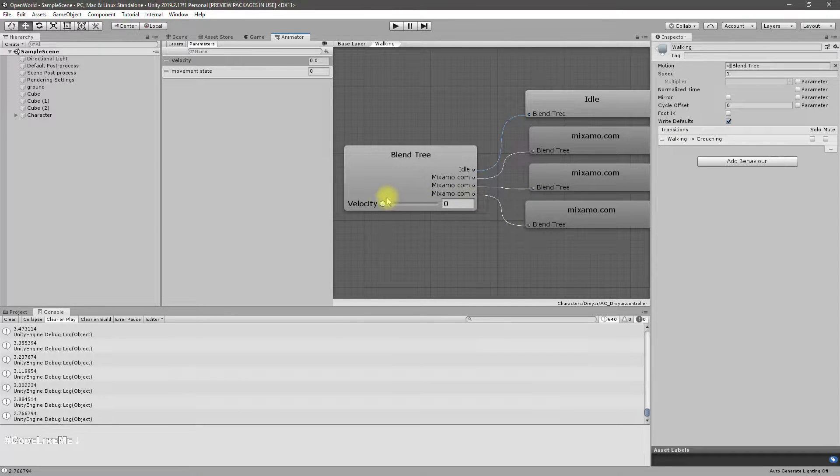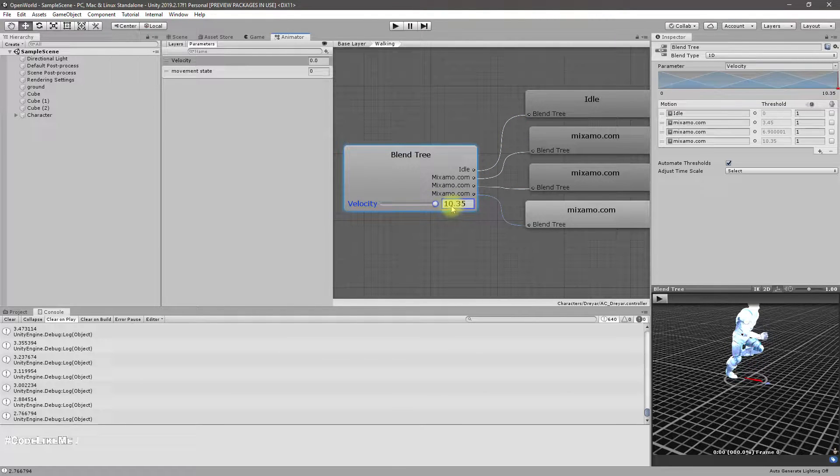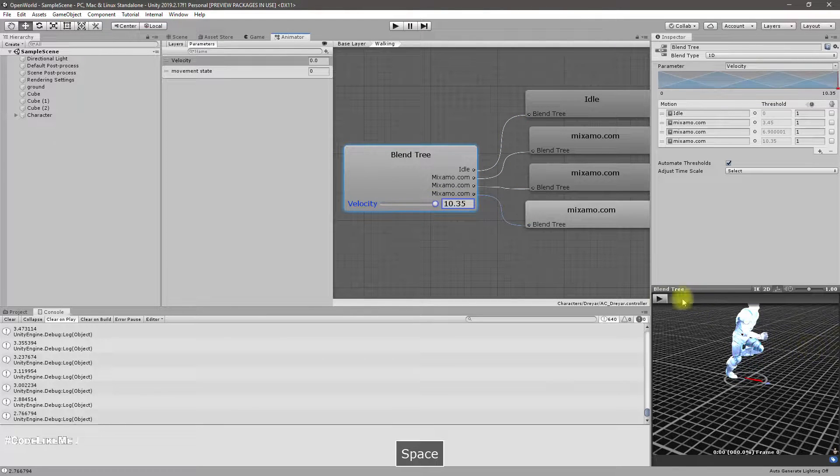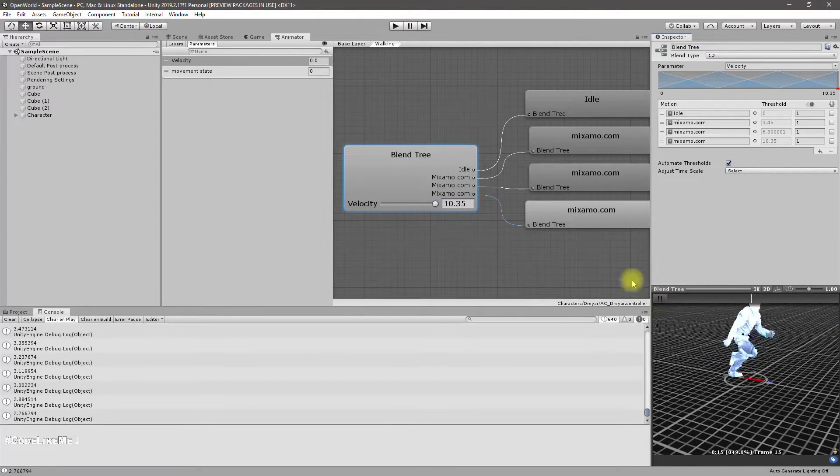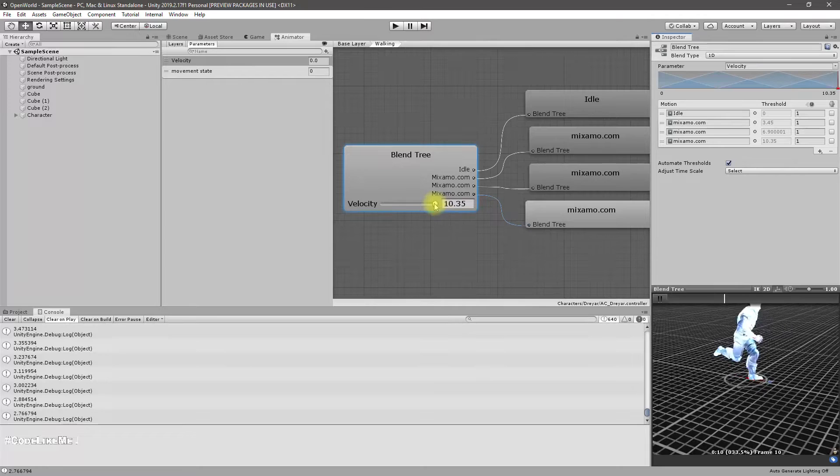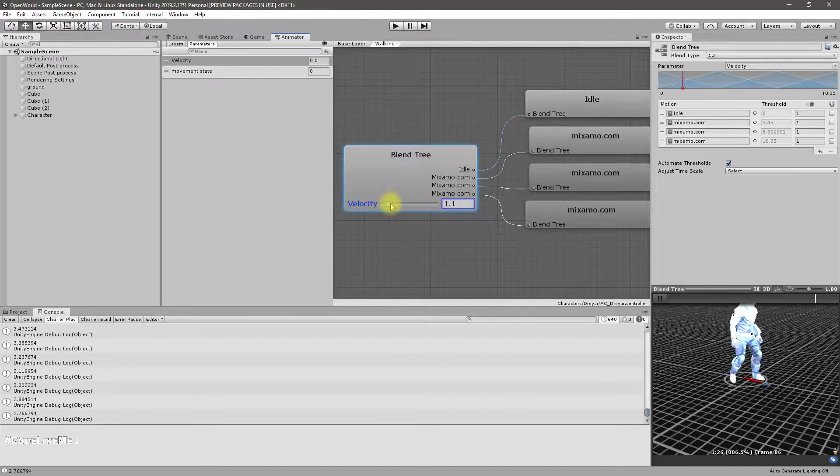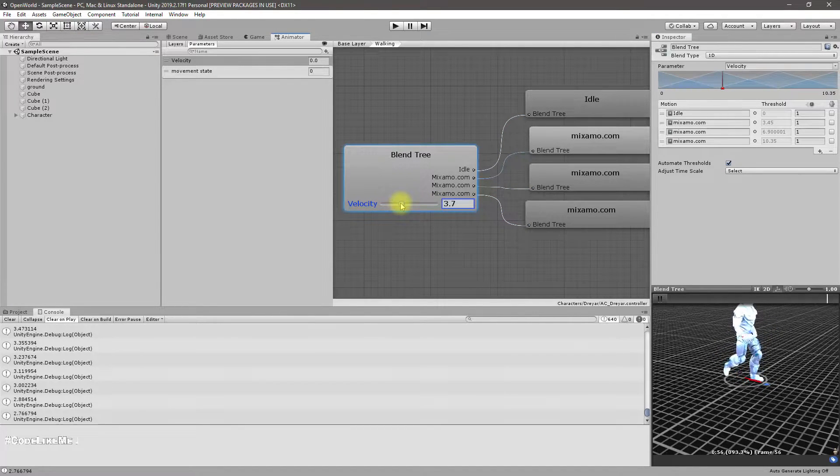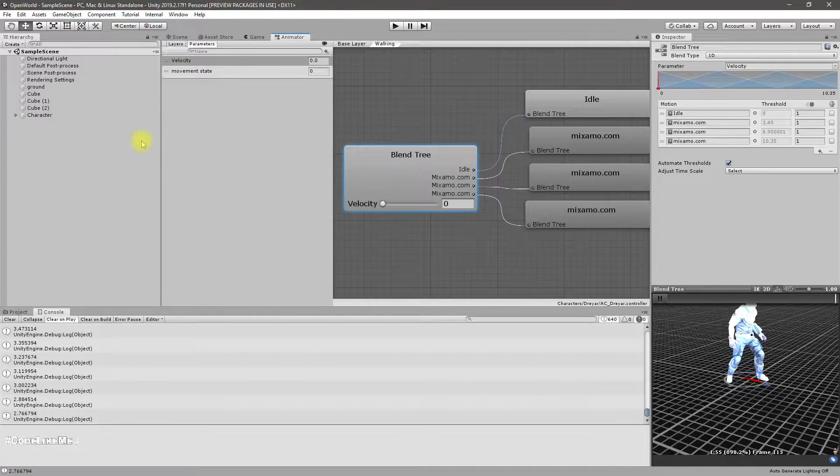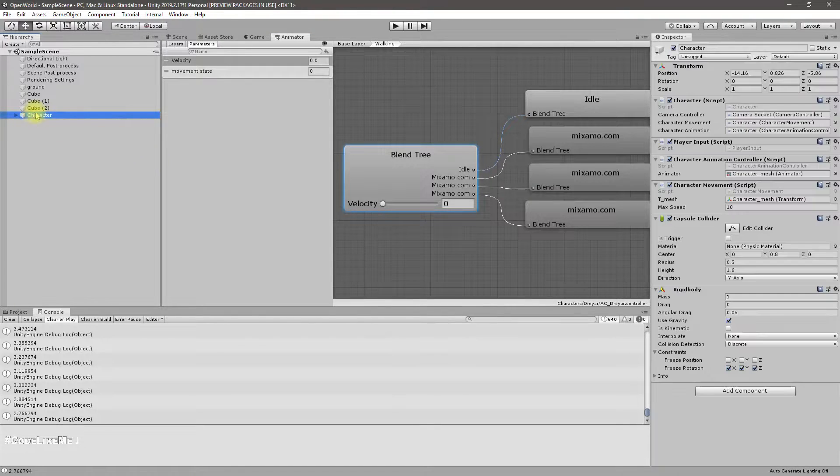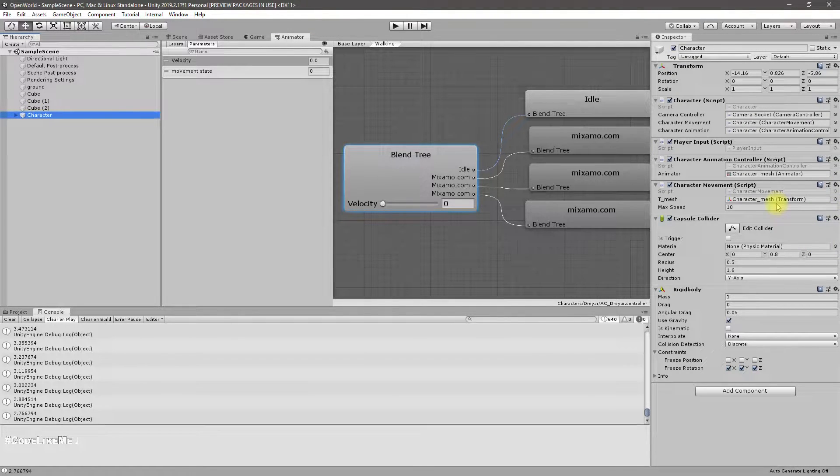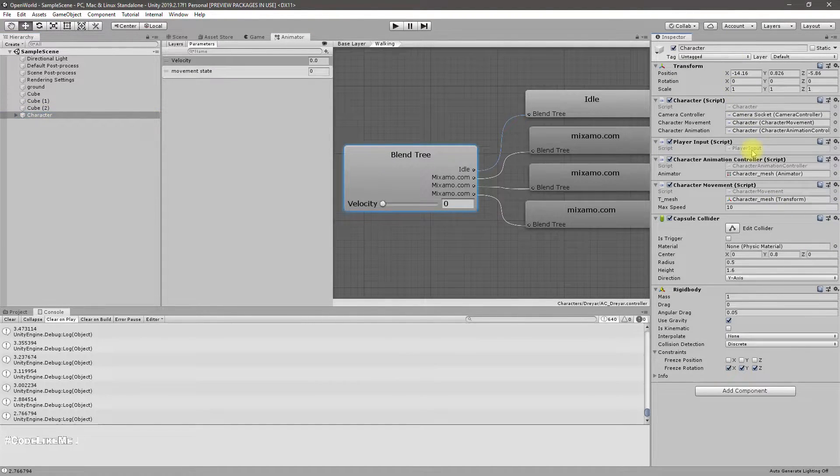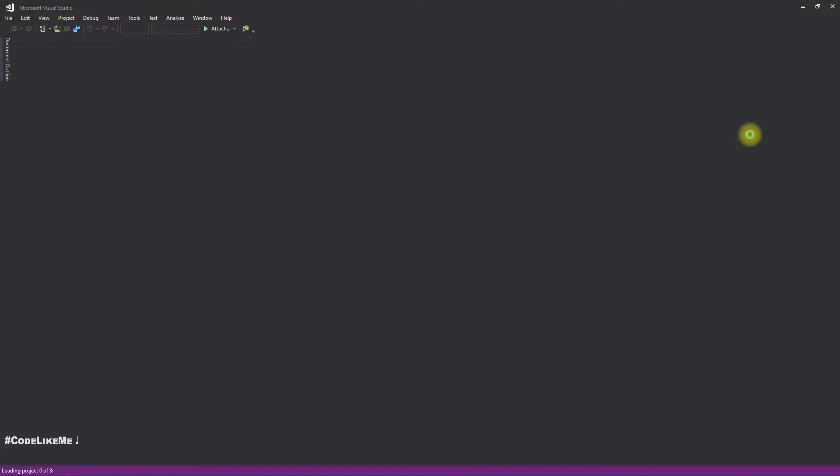So we have the sprinting part here - this is sprinting, this is running, this is idle, this is walking. Okay, so now let's see how to implement the sprint part. First I'll open my code.